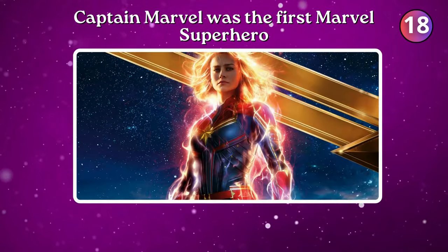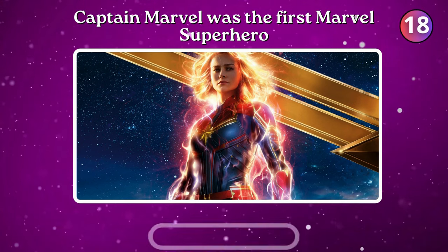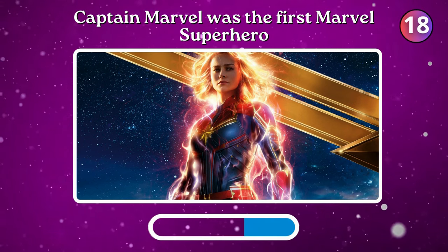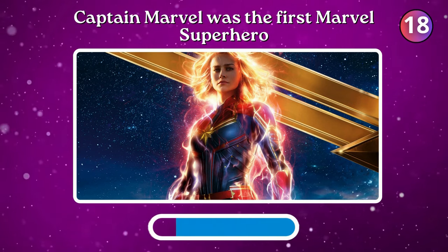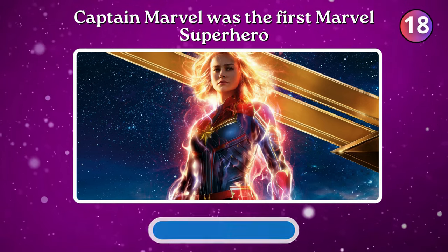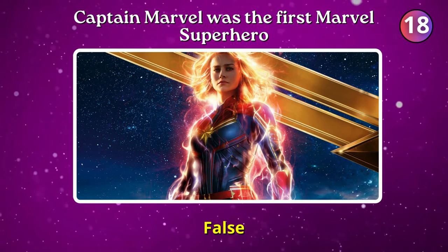Captain Marvel was the first Marvel superhero. False.